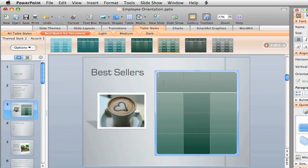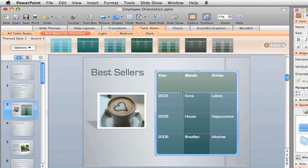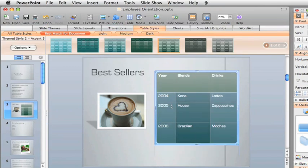Now you can type text in the cells, tab between cells, and resize rows and columns, just like you would in a table in a Word document, for example.